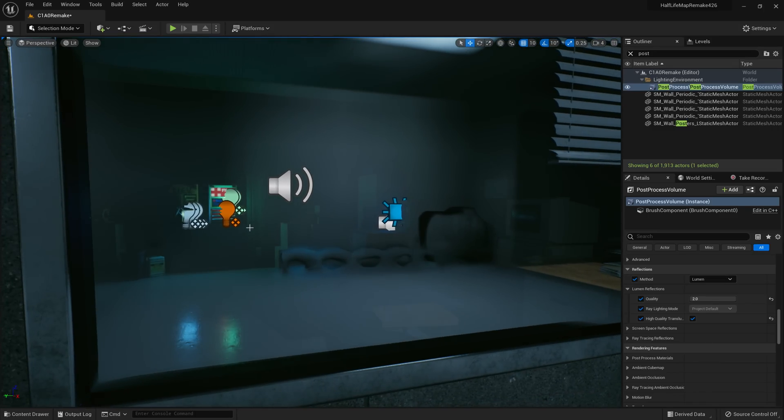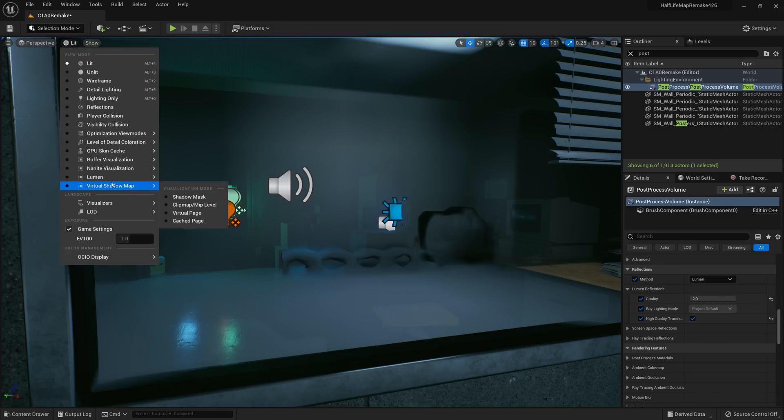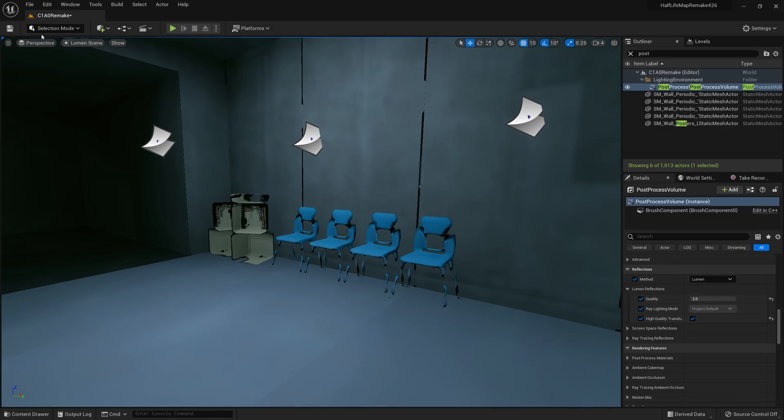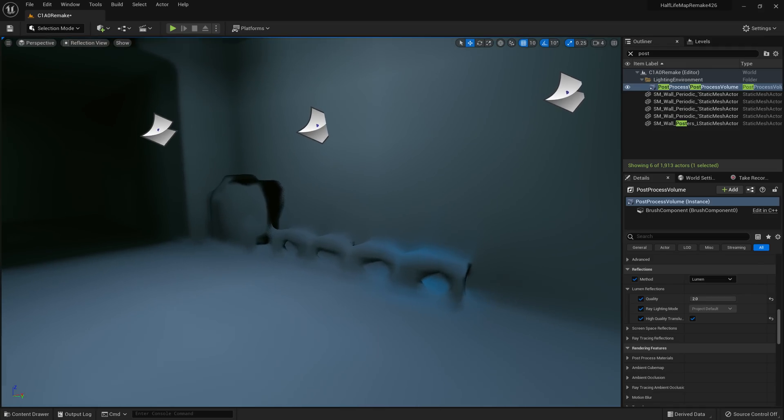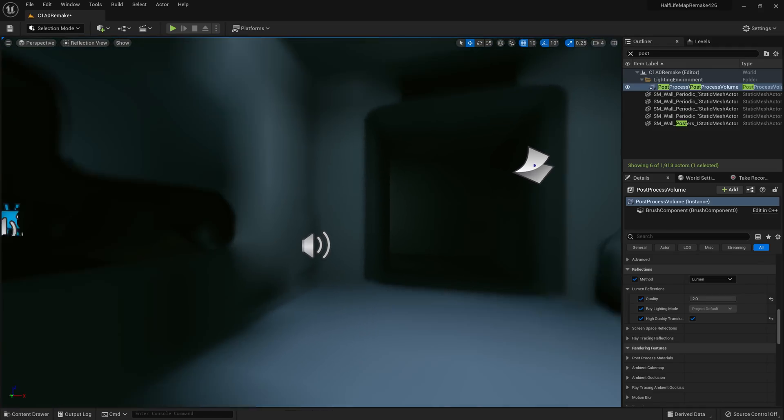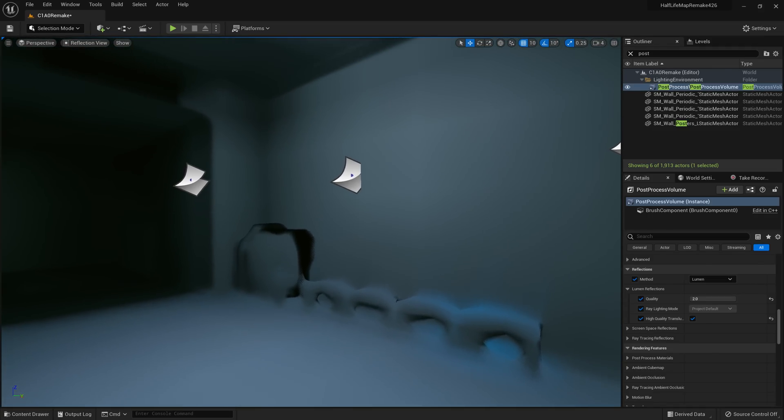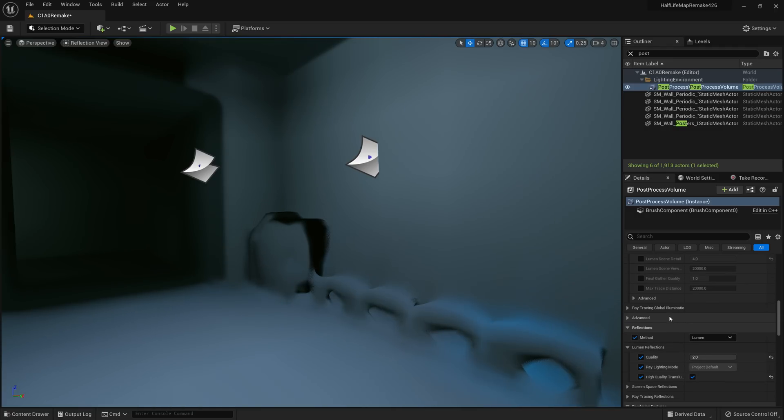So it's running based on the distance field meshes. So if we go to Lumen and Lumen scene, then reflection view, that's the one. It's running off this. So this is what you're going to see reflected, which is not that fantastic.